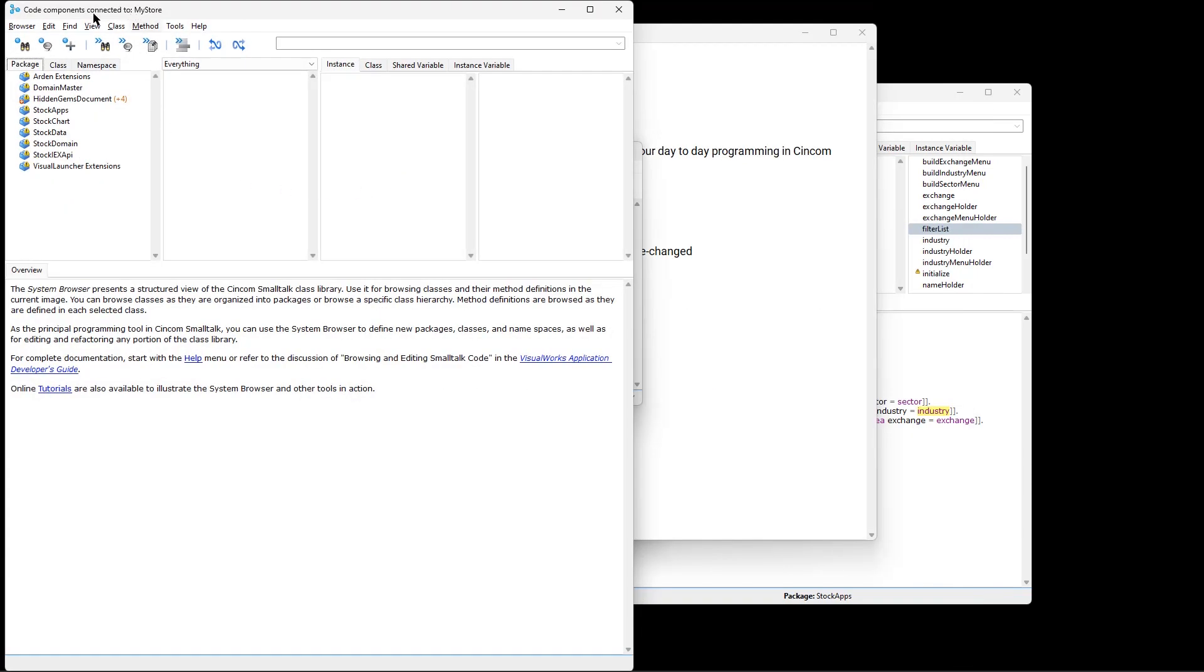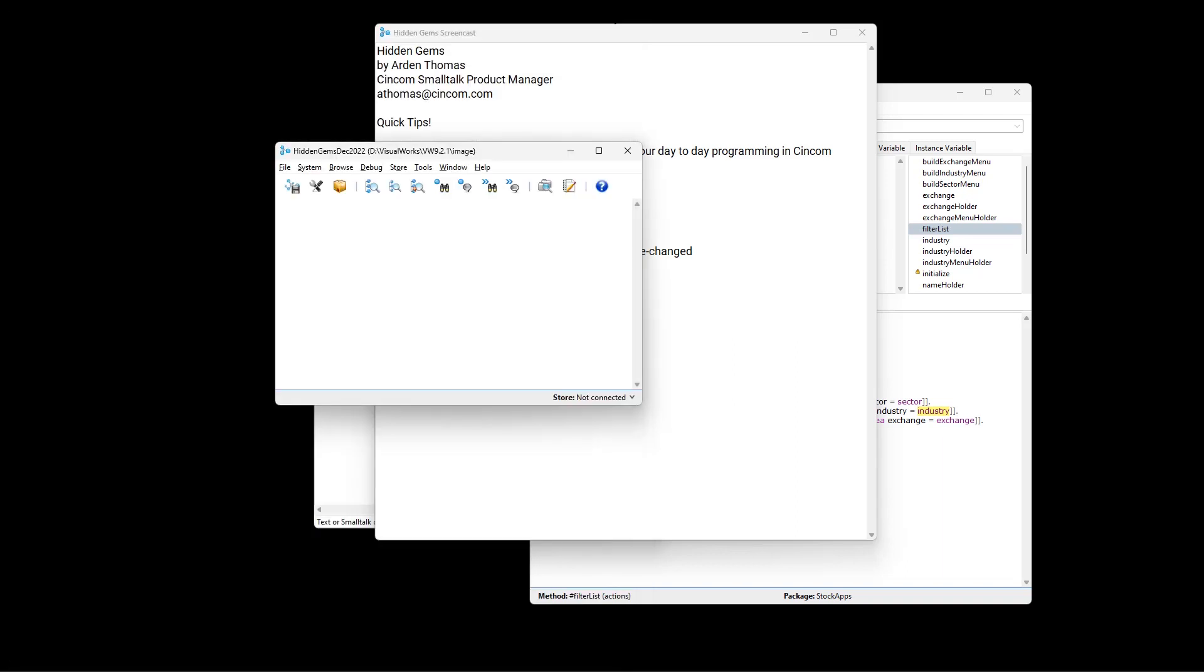And what do we see? We see just the packages that are from my own personal store called my store. So sometimes you want to go directly to your code to work with it. So you don't have to wade through and find it. If it's spread out all over, I find this really useful.